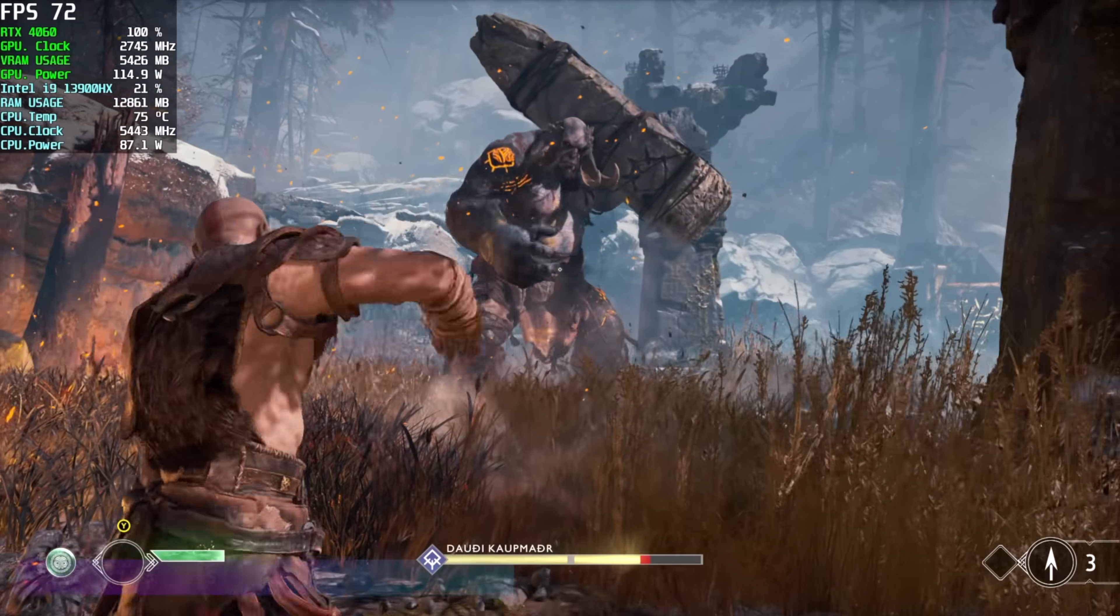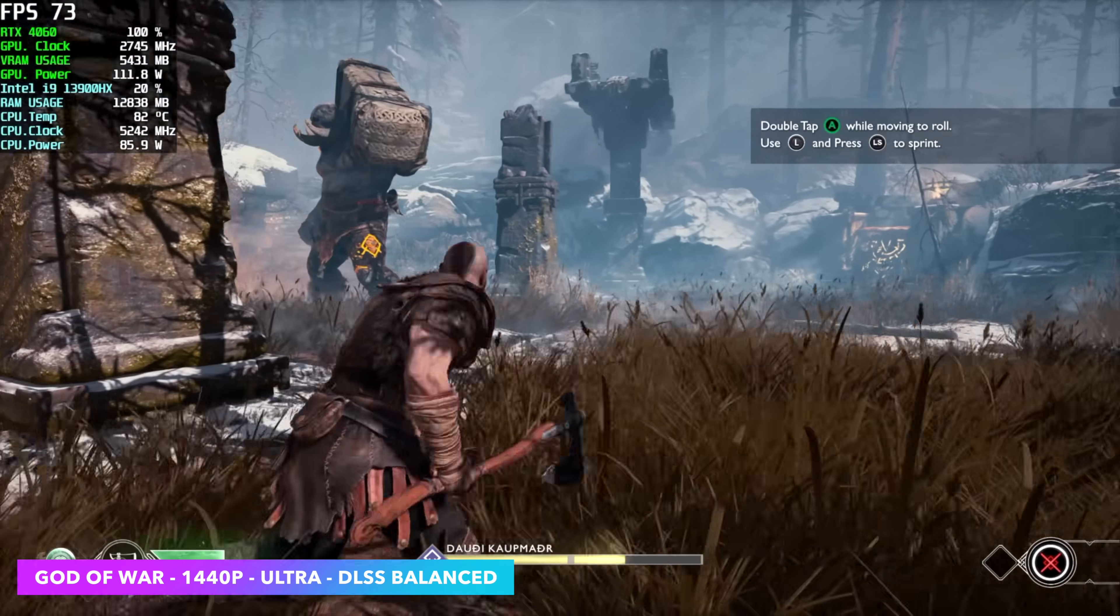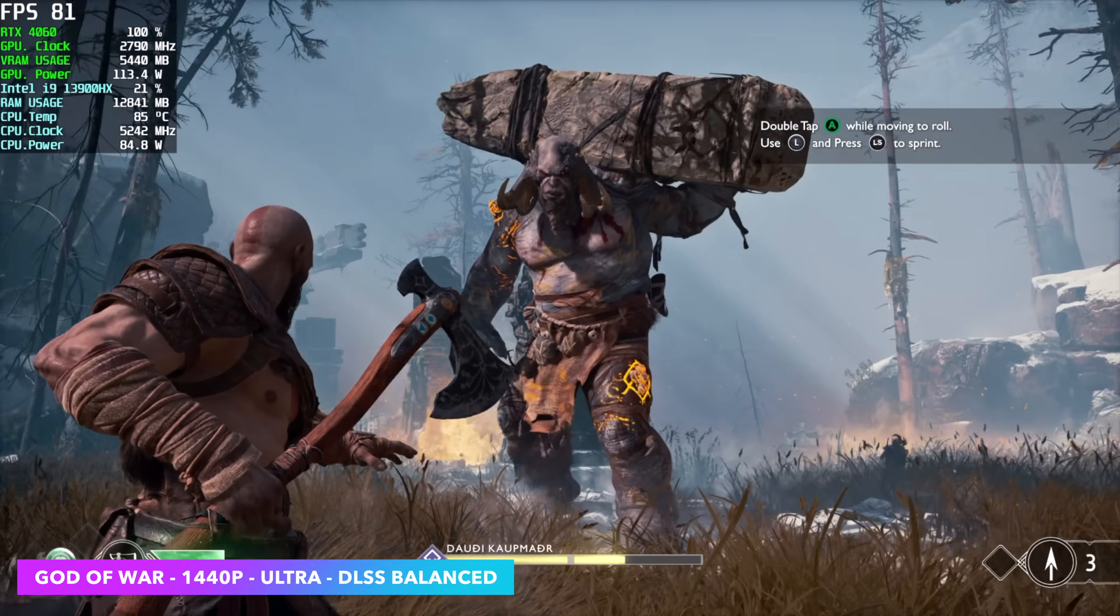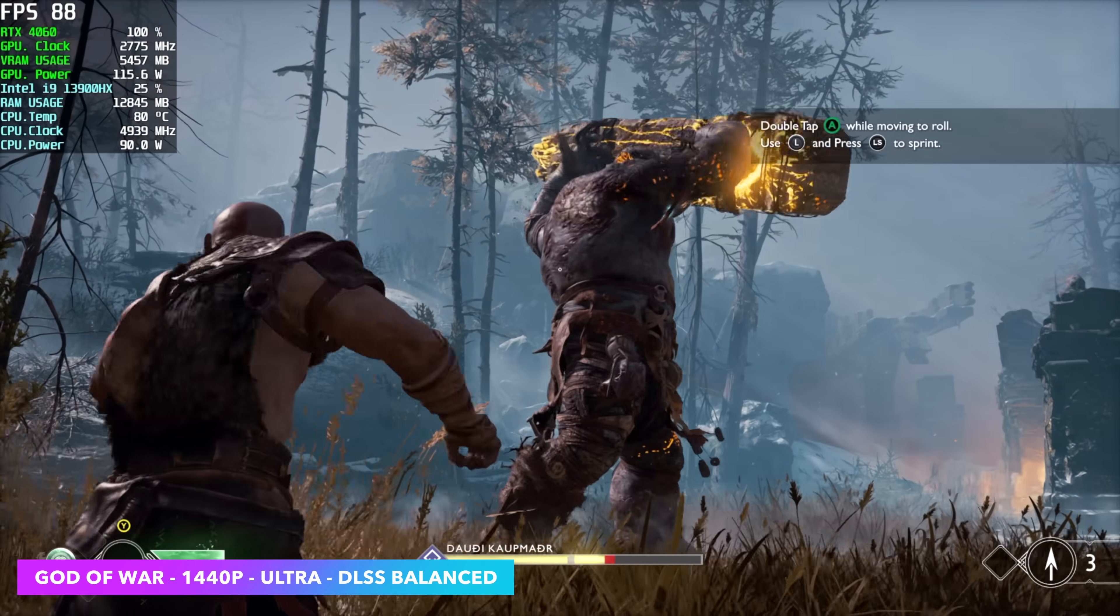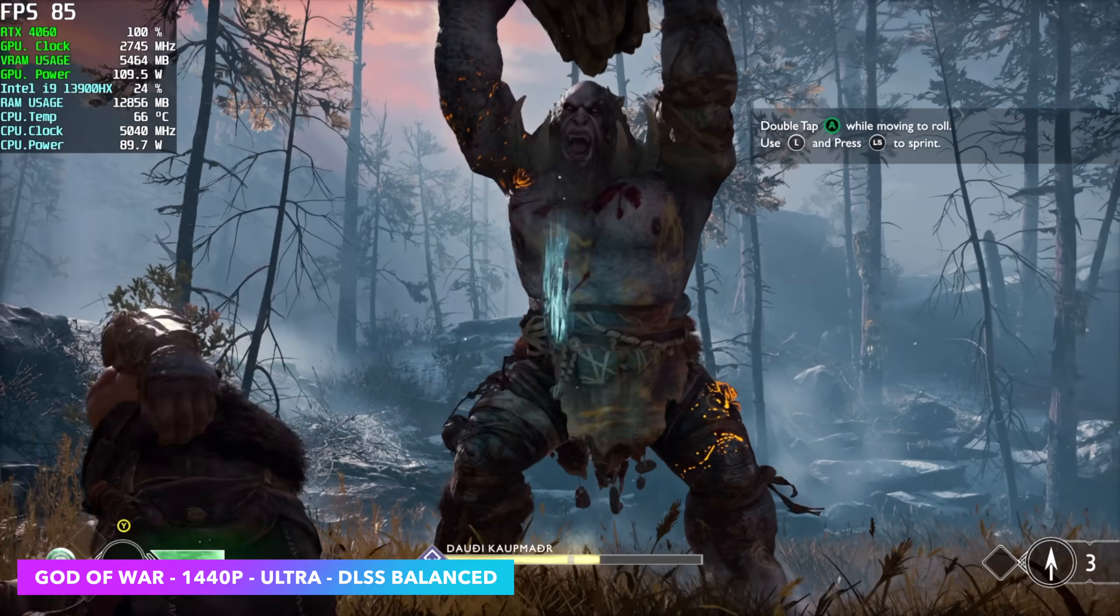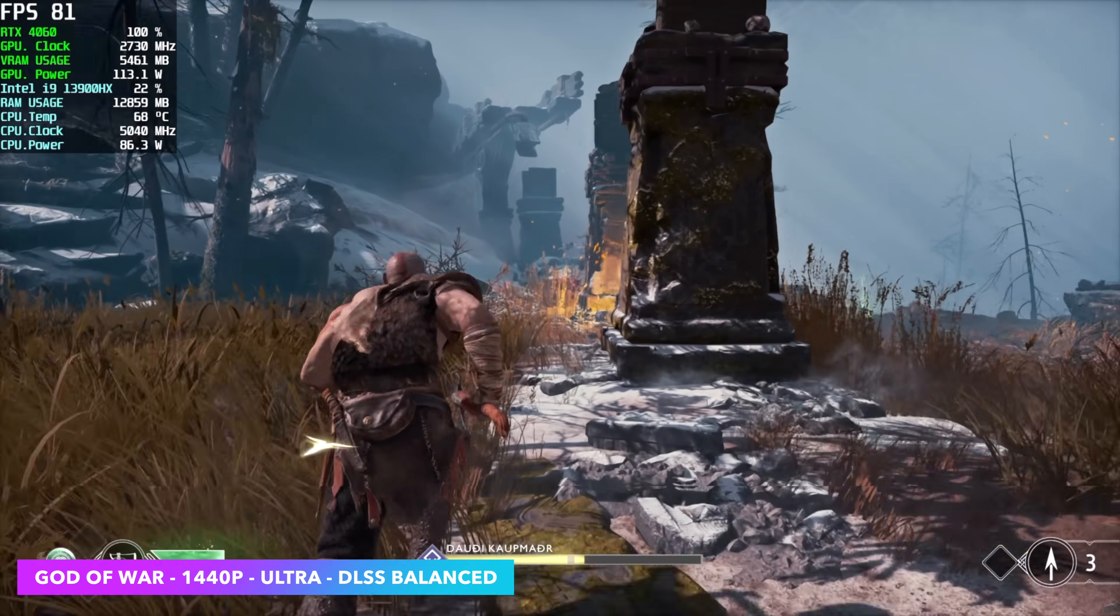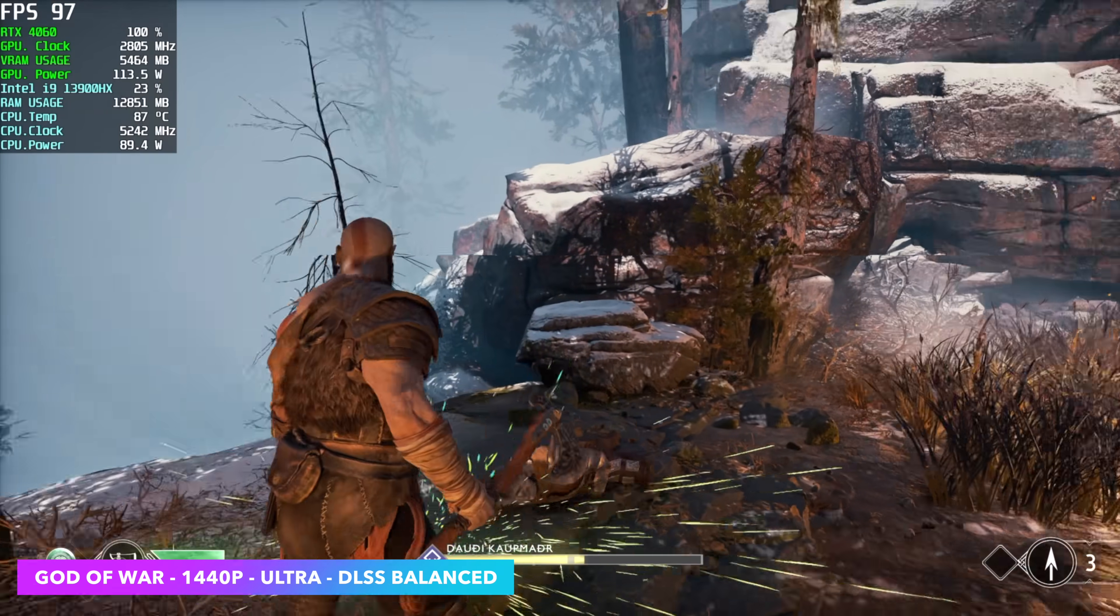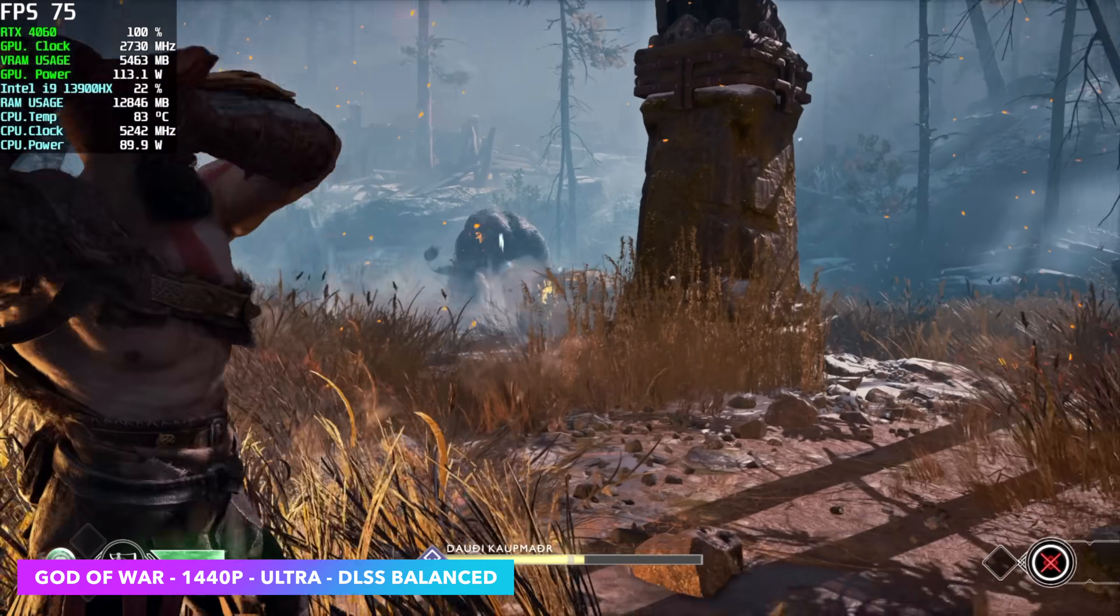God of War, 1440p ultra settings. I thought we'd be able to do this with no DLSS, but I did have to enable a little bit here. We went to quality, and now we're getting an average of around 78 fps. Before, we did have those dips under 60 at 1440 ultra, no DLSS. So some of these games at 1440 with the 4060, you will need to enable some resolution scale.